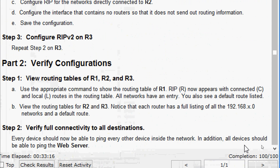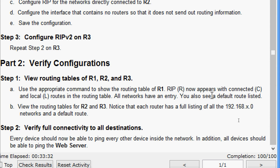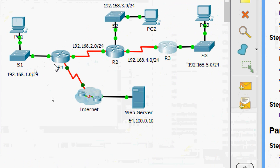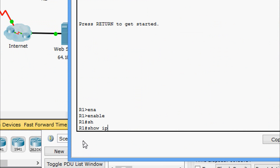Part 1 is completed. Now we move to Part 2: Verify Configurations. Step 1 is to view the routing tables of R1, R2, and R3 using the appropriate command. We expect to see C (connected), L (local), and RIP-learned routes, plus the default route listed. Coming to R1: enable, then show ip route.